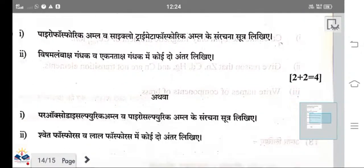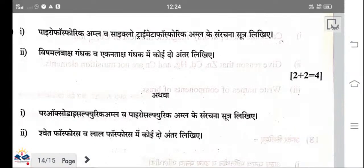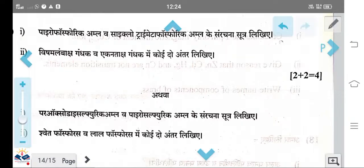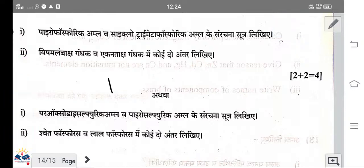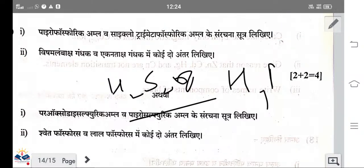The formula of peroxodisulphuric acid is H₂S₂O₈, and the formula of pyrosulphuric acid is H₂S₂O₇. The formula of pyrophosphoric acid is H₄P₂O₇.